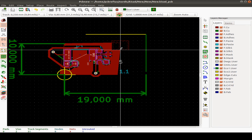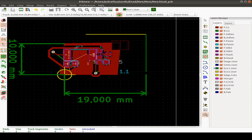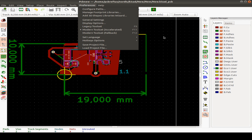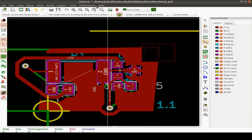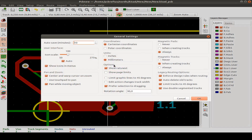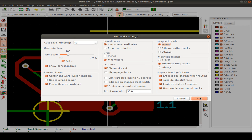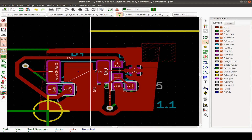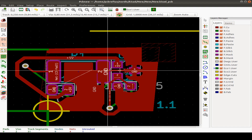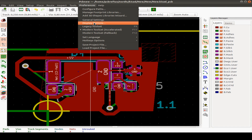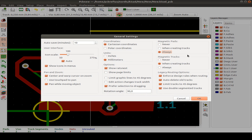A useful tip: if your cursor isn't snapping to footprint pads, check the magnetic pads setting. You might not reach the pad properly when placing tracks. Enabling magnetic pads and magnetic tracks is useful for routing.